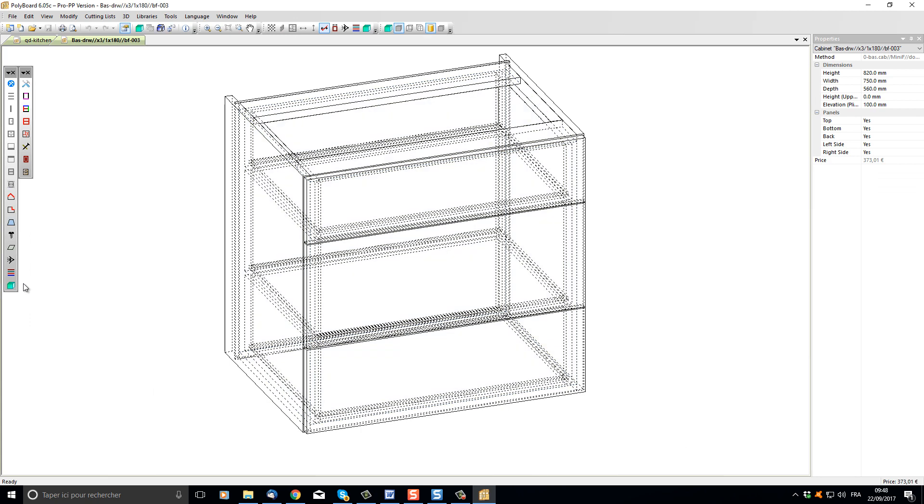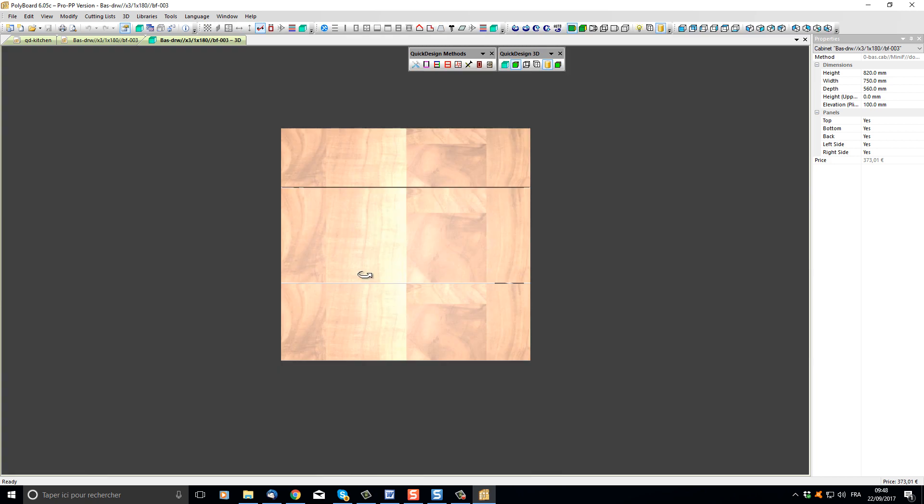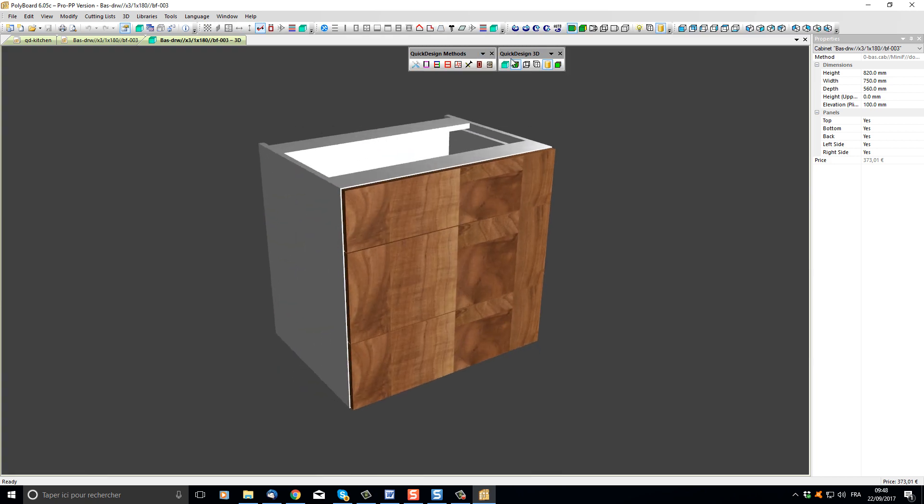Here is the cabinet opened in cabinet edit mode. If I open the 3D view of my cabinet, we can see the Quick Design Methods and the Quick Design 3D toolbars. Let's have a look at the Quick Design 3D toolbar.